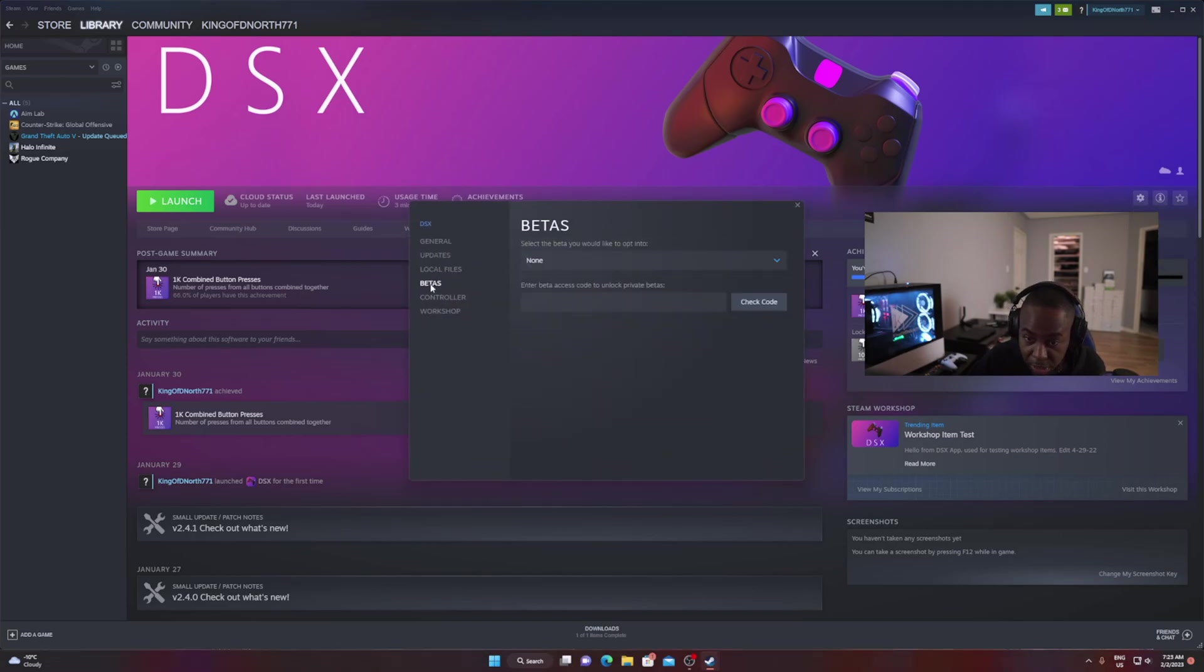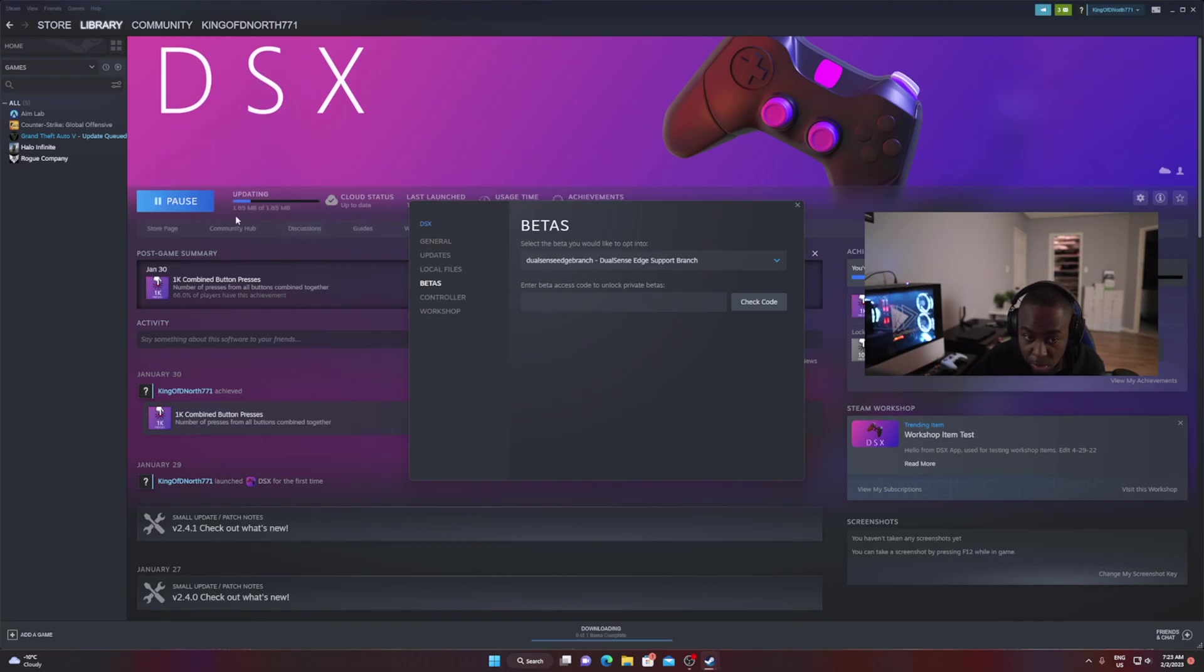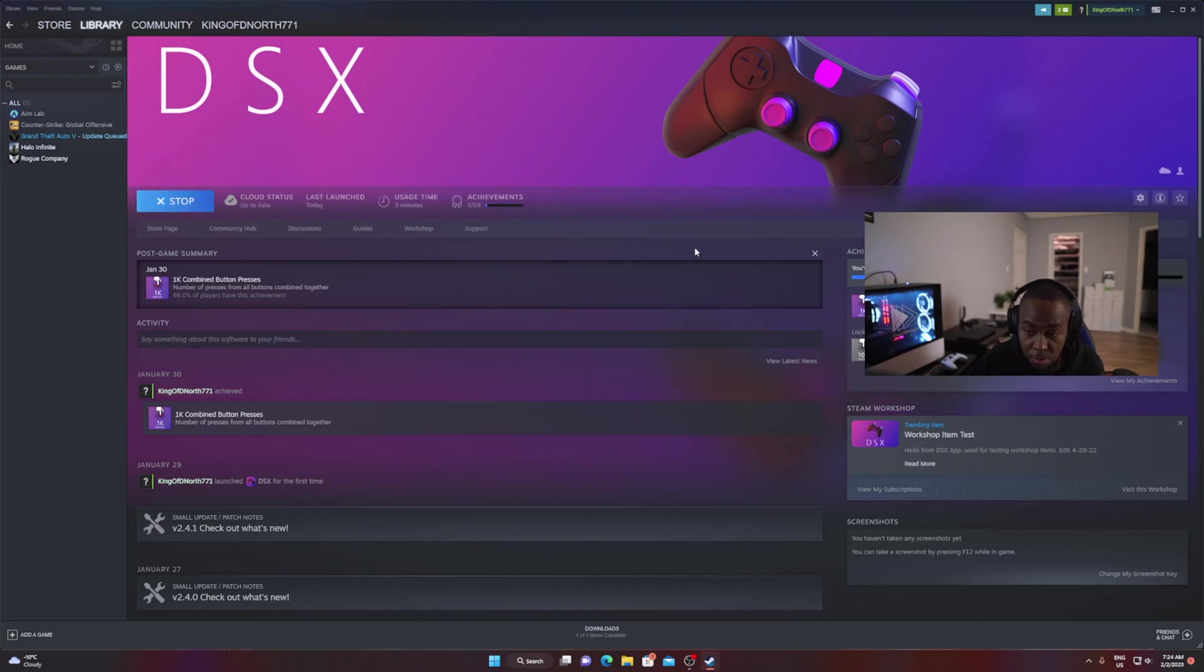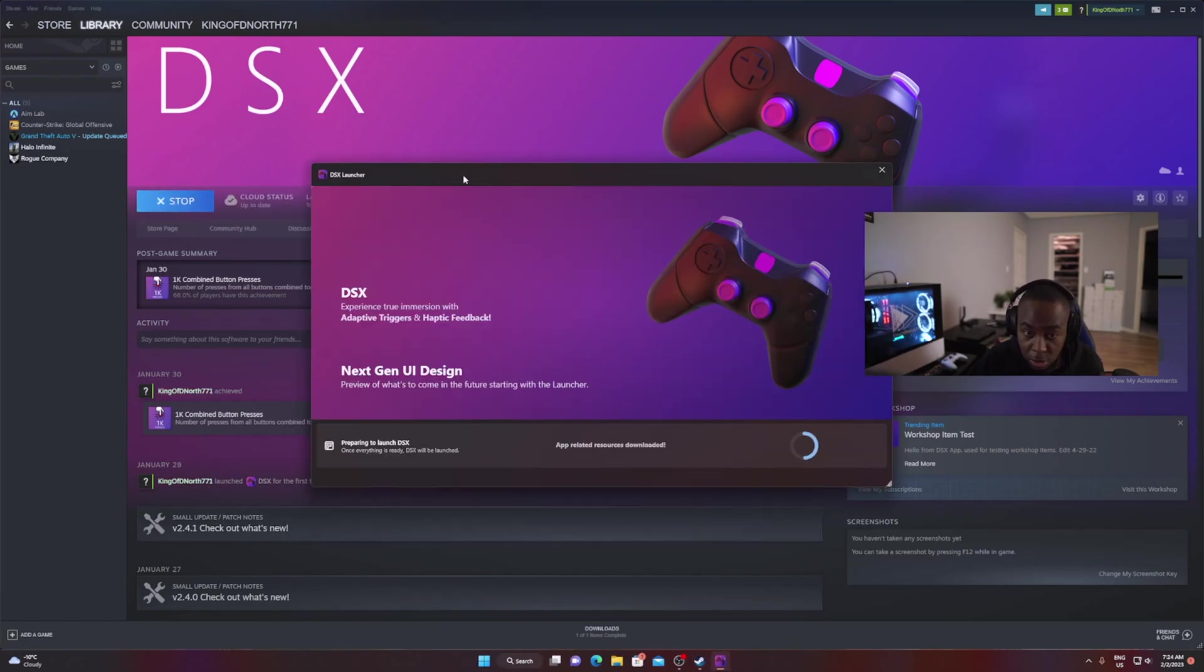You're gonna click on Properties, go all the way down to Betas, and you're gonna add a beta. You're gonna add the DualSense Edge support branch. You'll notice that it's gonna start updating to the latest version. What that's gonna do is give you access to 2.4.1 because that's in beta mode right now because of the issues I just talked about earlier.